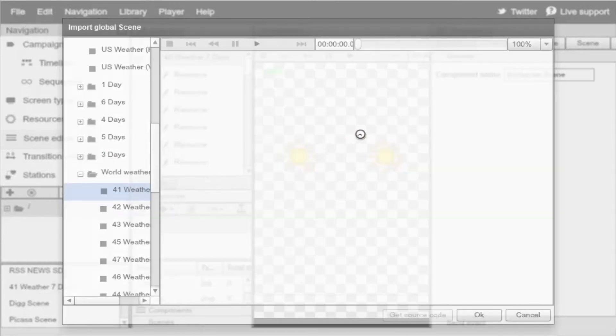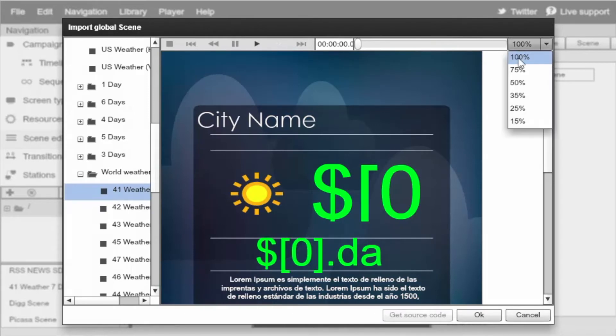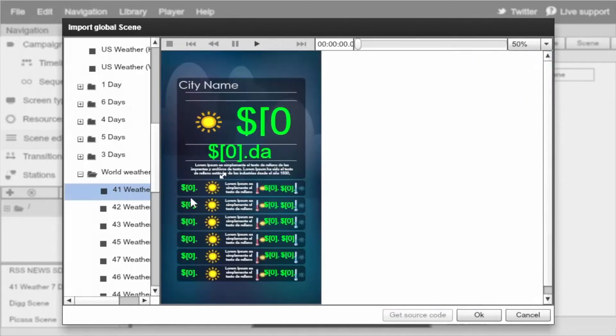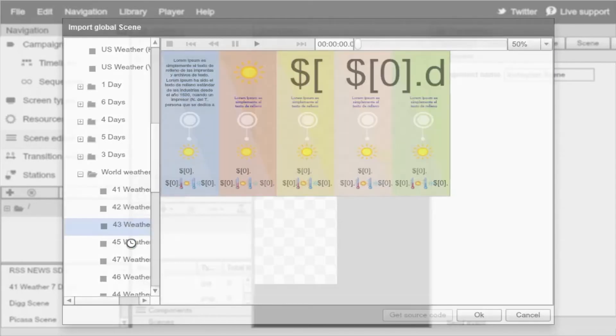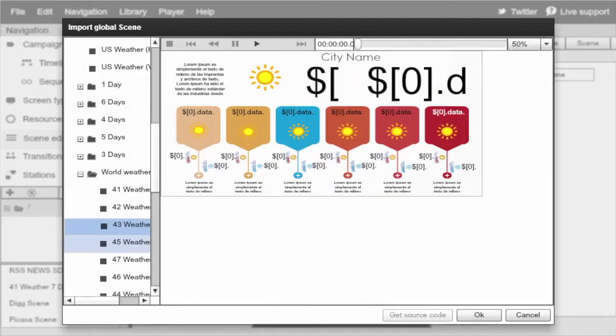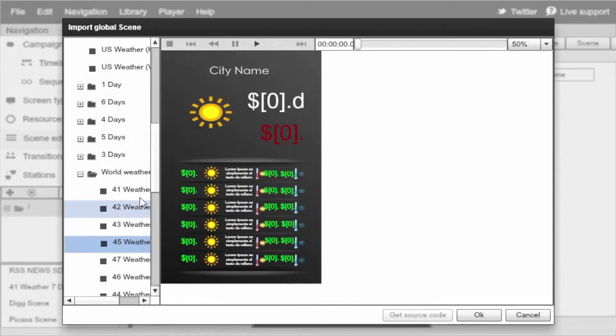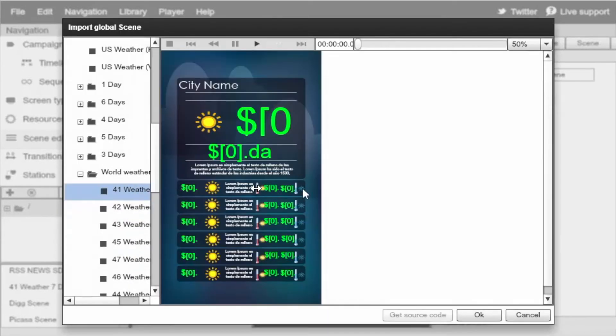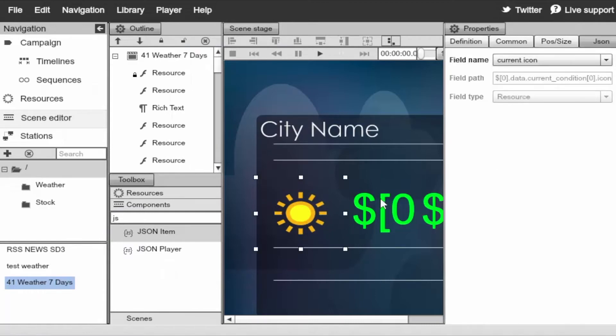Then we'll go down even further and select world weather for enterprise users. You can see that we have some really nice scenes that were created for you. You can import any one of them. We'll just select the first one and click OK to import it. You can see that it was imported and of course you can modify anything here.